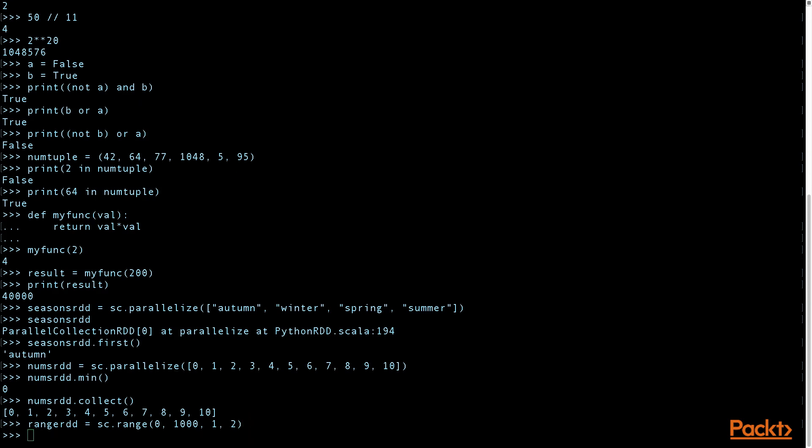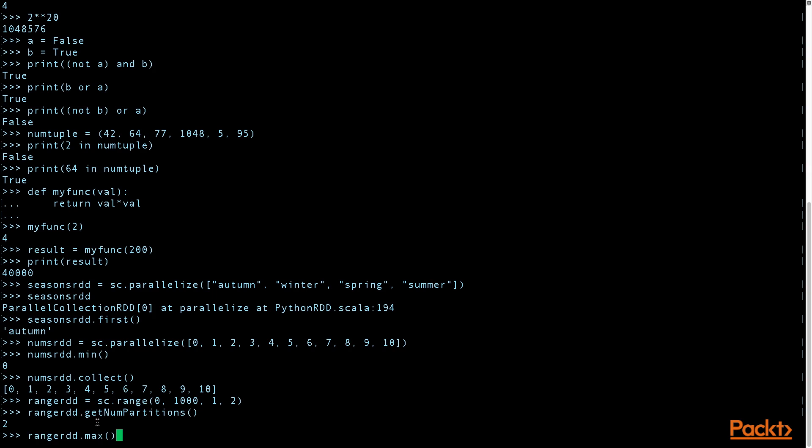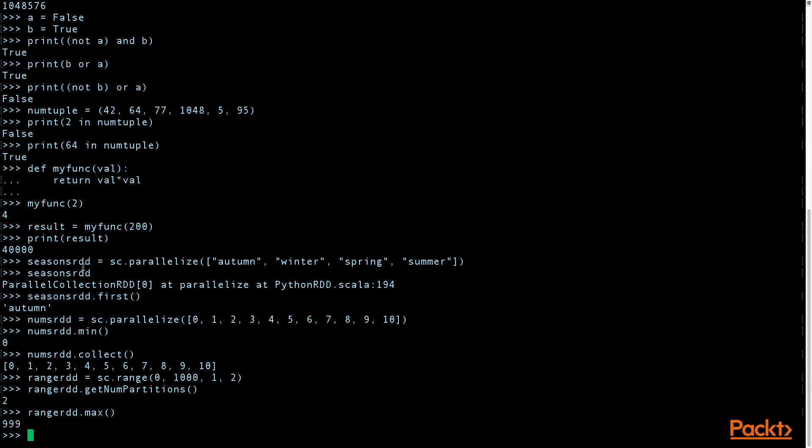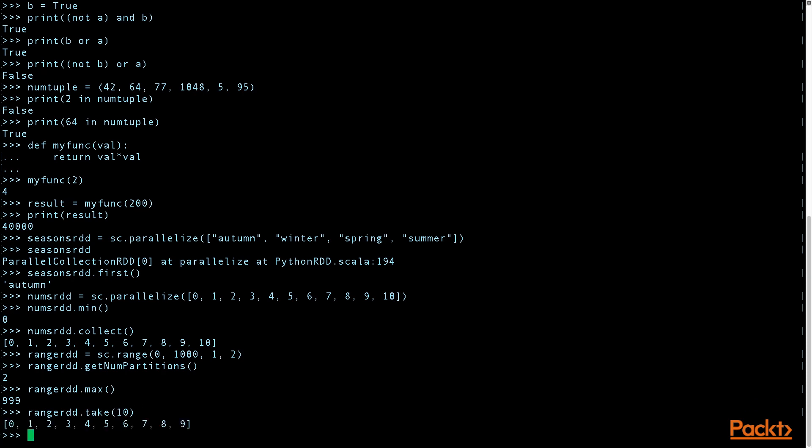If you want to verify the number of partitions that you have, you can call the getNumPartitions method. And to verify your maximum number, 999. And if you want to see the first 10 elements, you see 0 to 9.